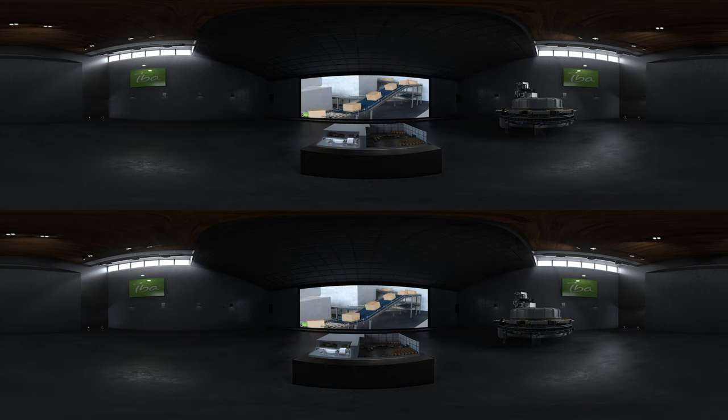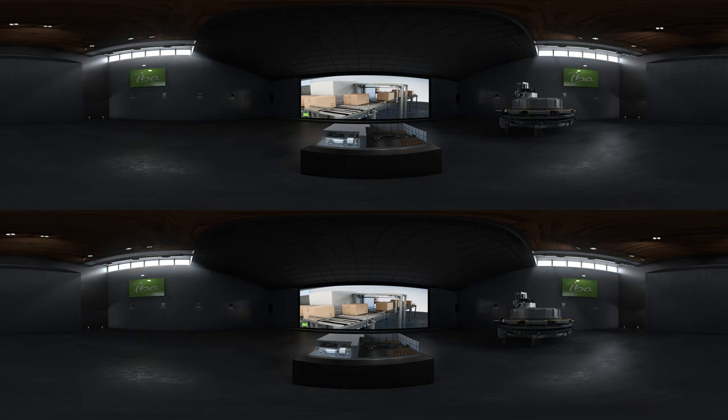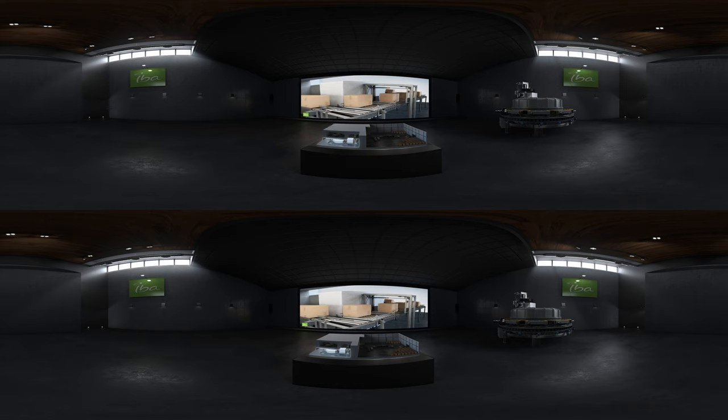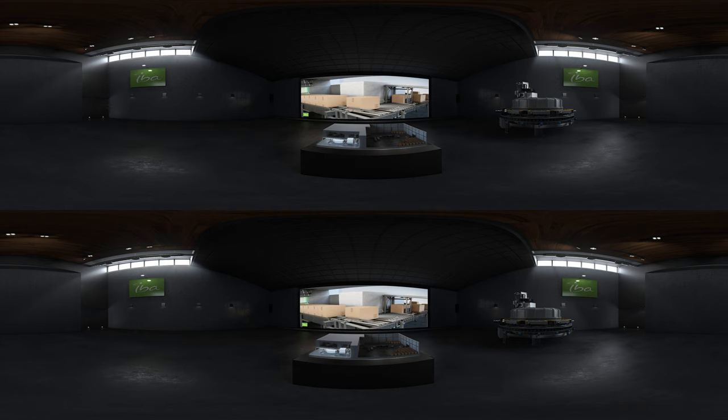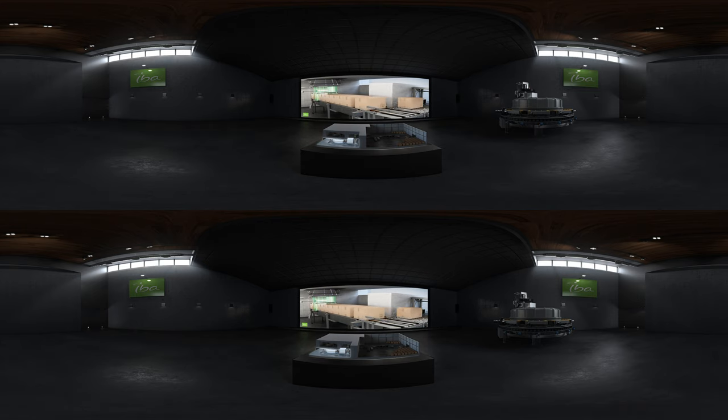The boxes are transported by the conveyor up to the irradiation section. The system avoids any gap between boxes so as to maximize the beam use. The boxes then pass through the electron curtain.